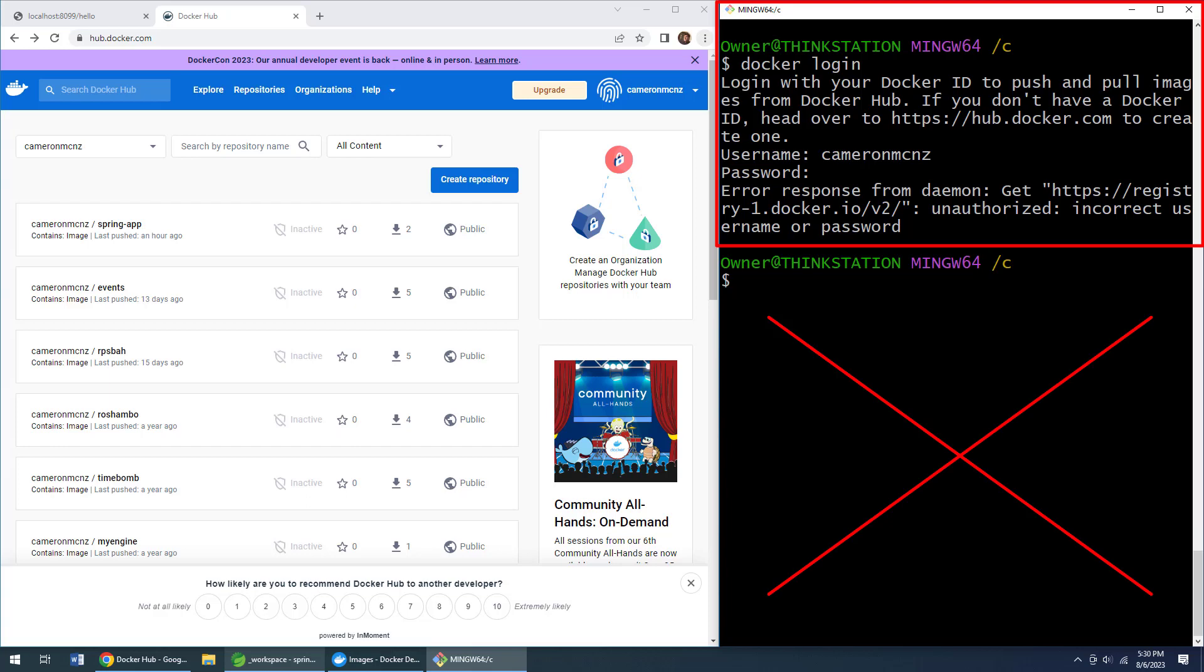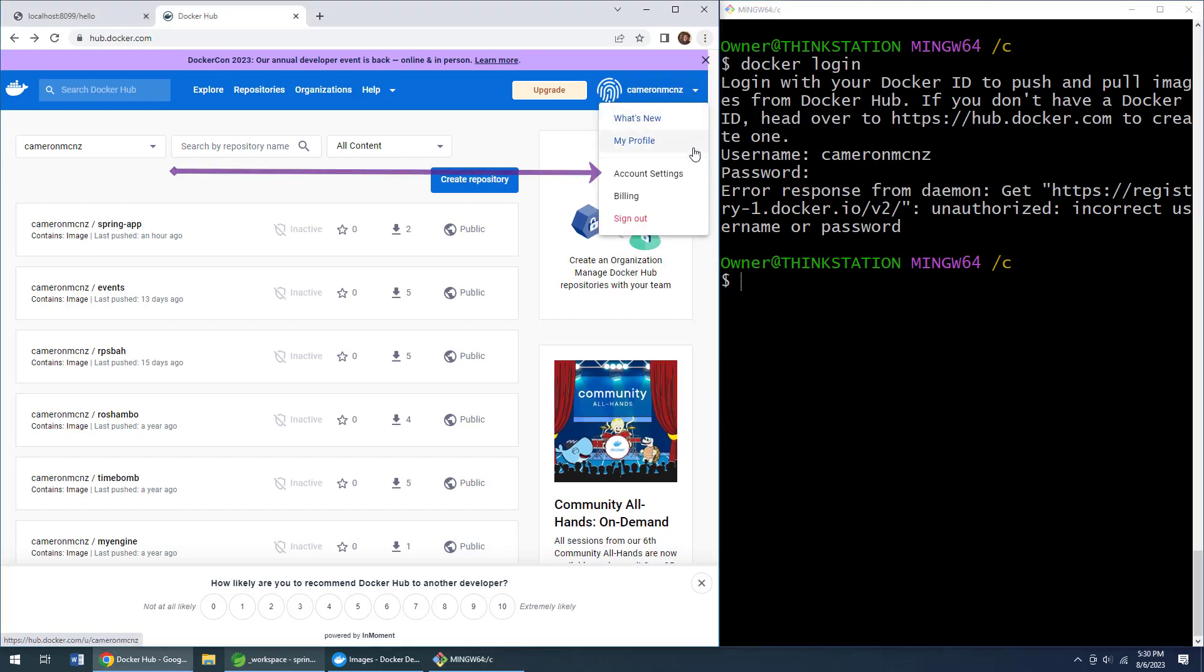unauthorized incorrect username or password, even if you put your password in correctly. So how do you fix that? Well, you go in and get a new token. Go to DockerHub and log on to your DockerHub account with your normal password.